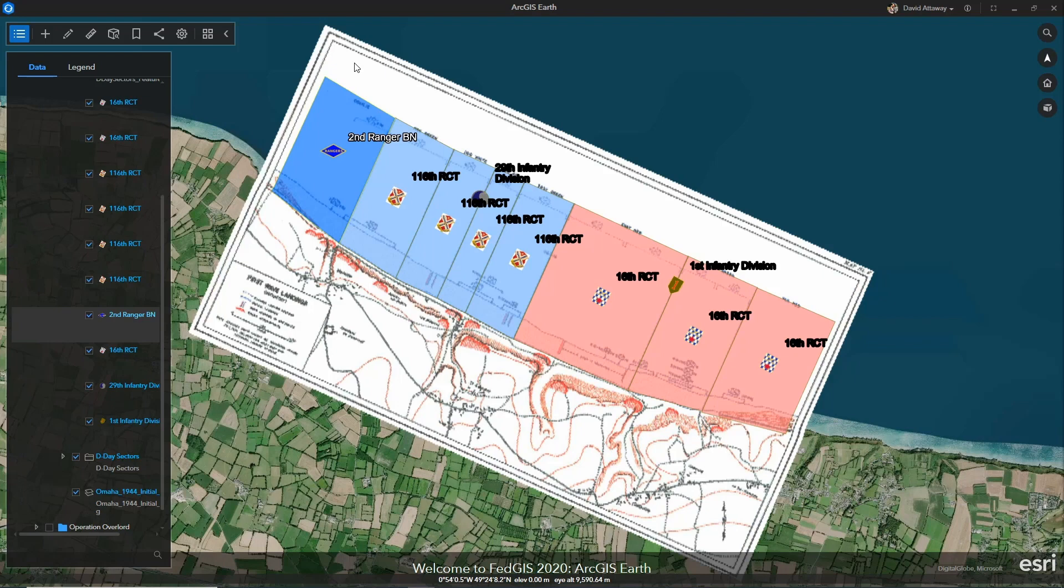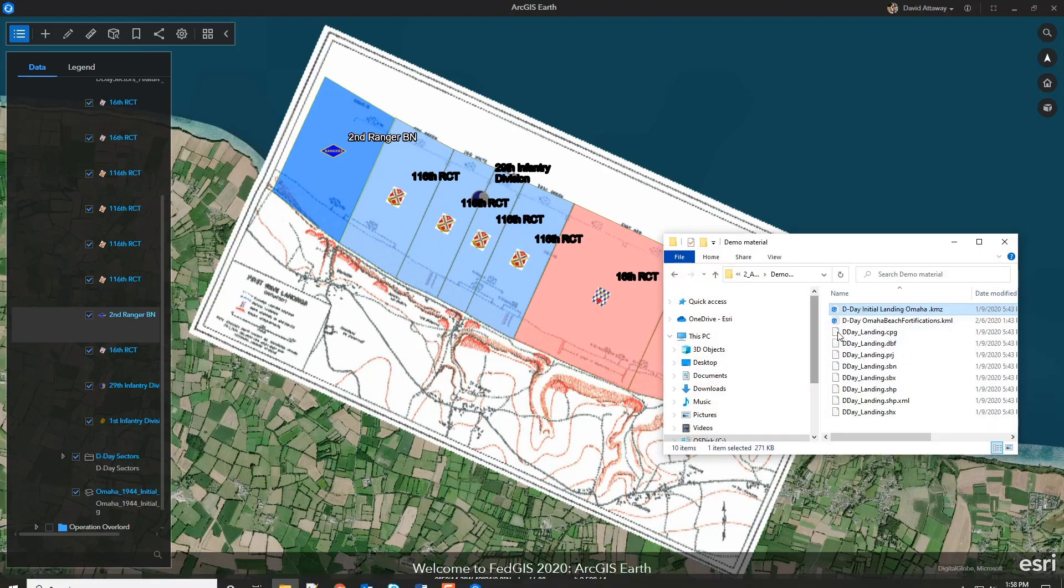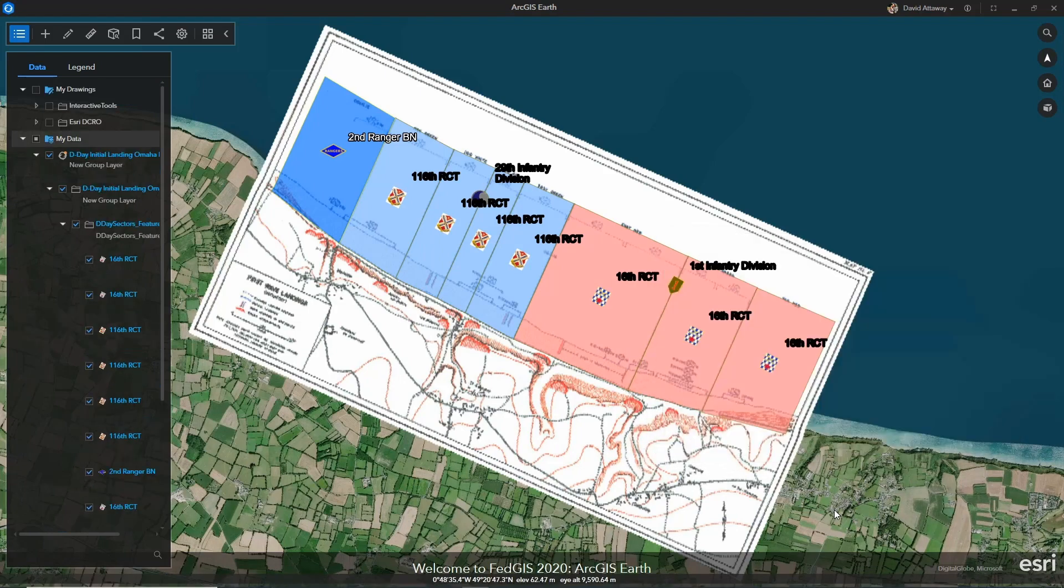ArcGIS Earth 1.10 also enables us to use error handling with our existing KMLs to understand where problems may exist. Here I have another KML I'm going to add.